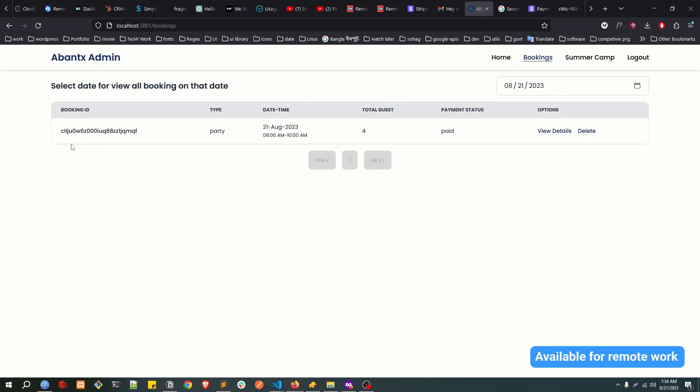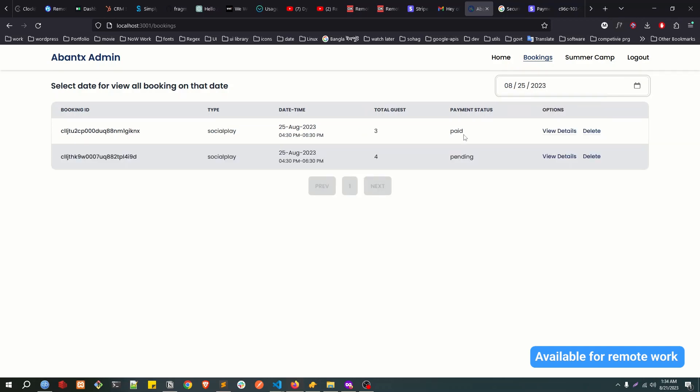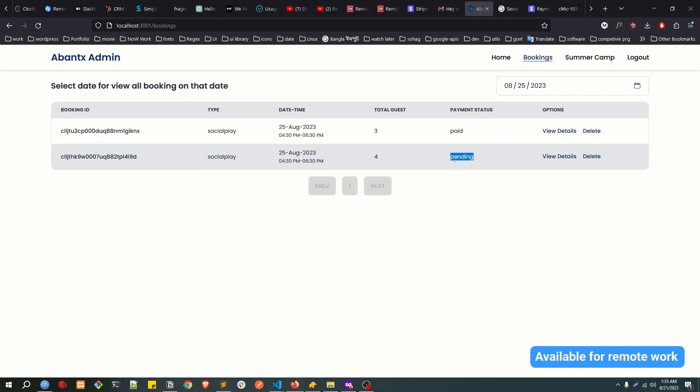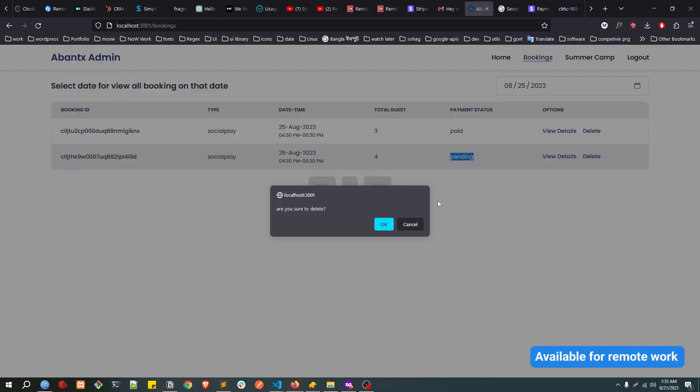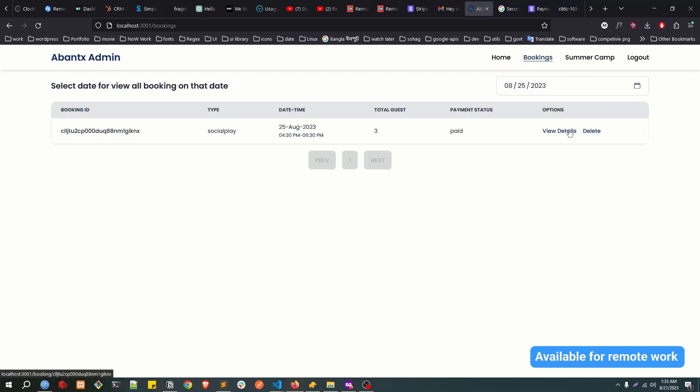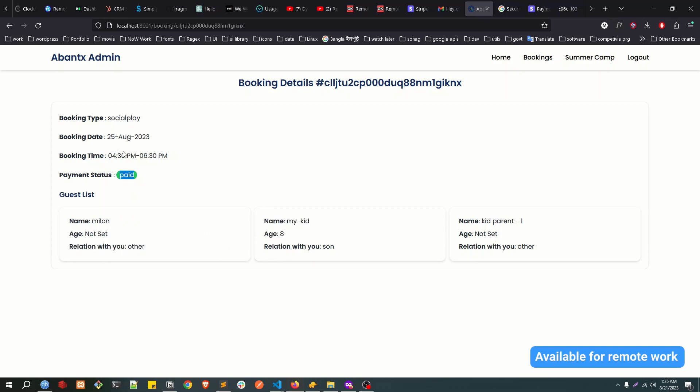The bookings we can actually see based on the date. This is the party booking happening on the 21st. I guess on the 25th we have two. And if someone actually didn't pay like maybe one or two hours, you can actually delete them here so that slot is available again and someone else can book that thing.